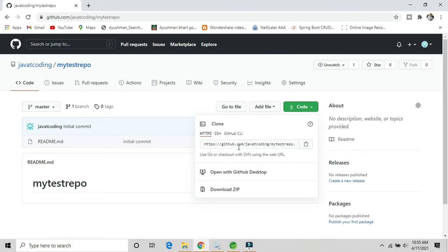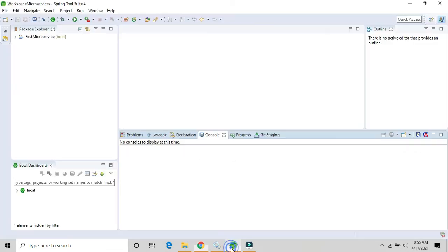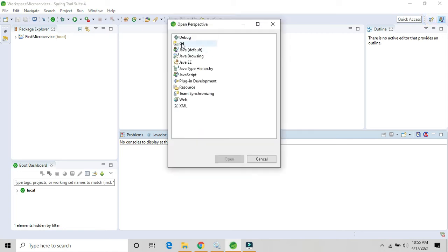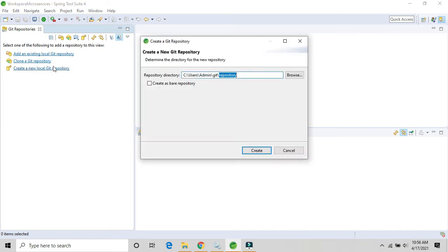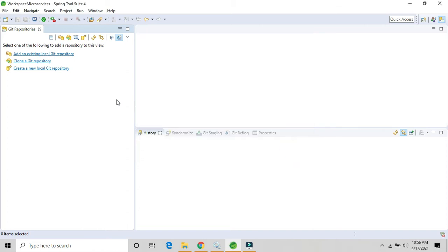Now go to Eclipse or Spring Tool Suite. Click on the plus option, find the Git option, and click on it. You can add an existing local repository, clone a git repository, or create a new local git repository. Click on Clone Repository, and here is the URL field.